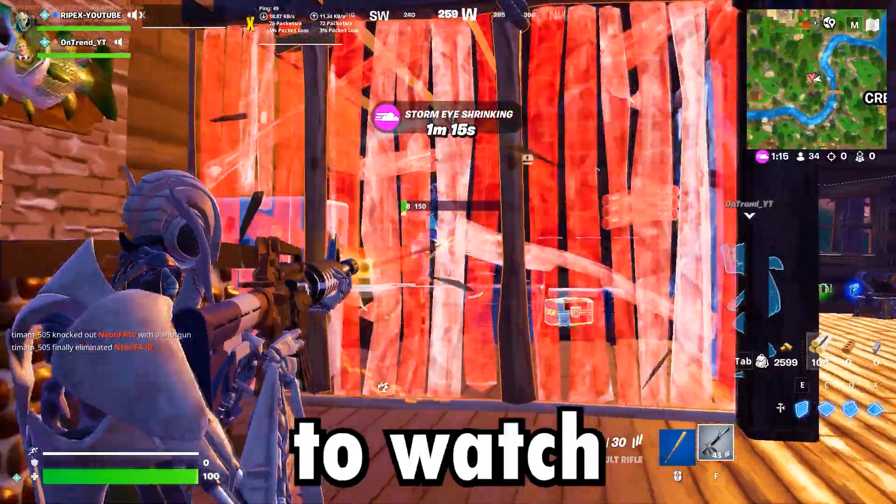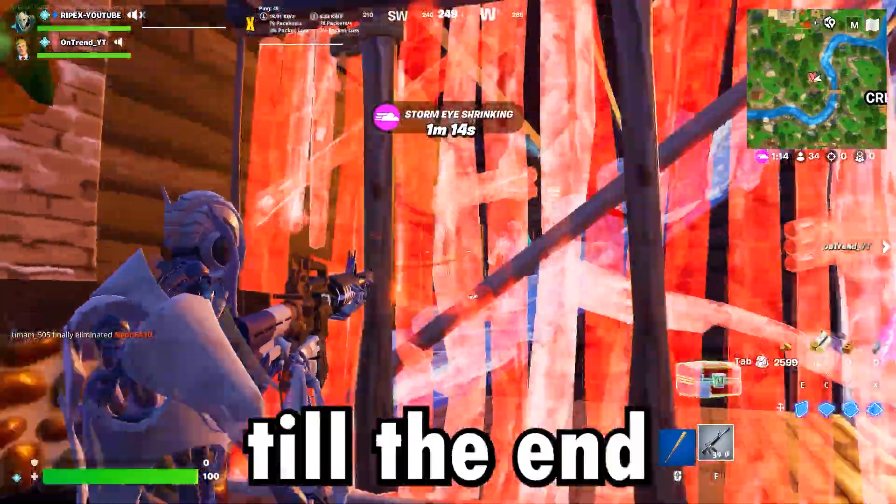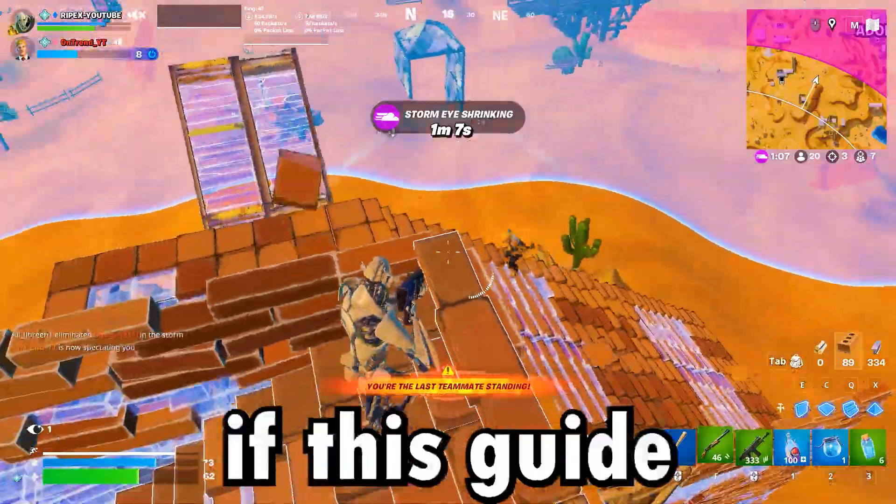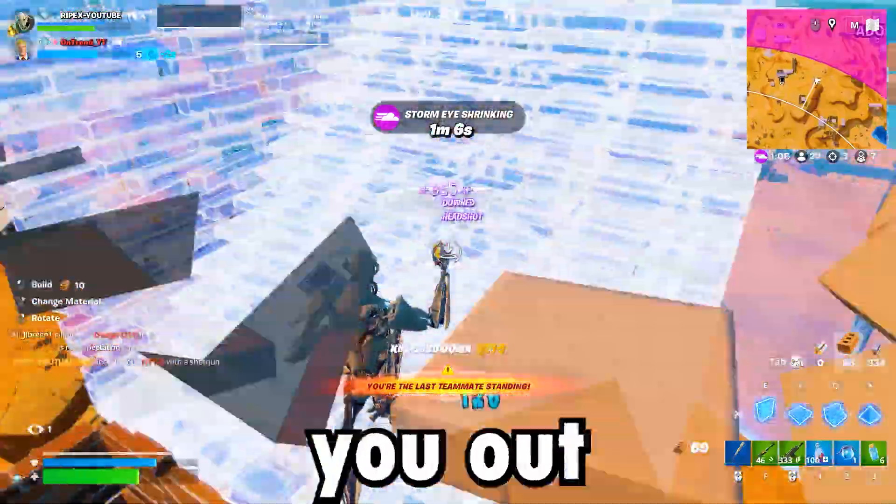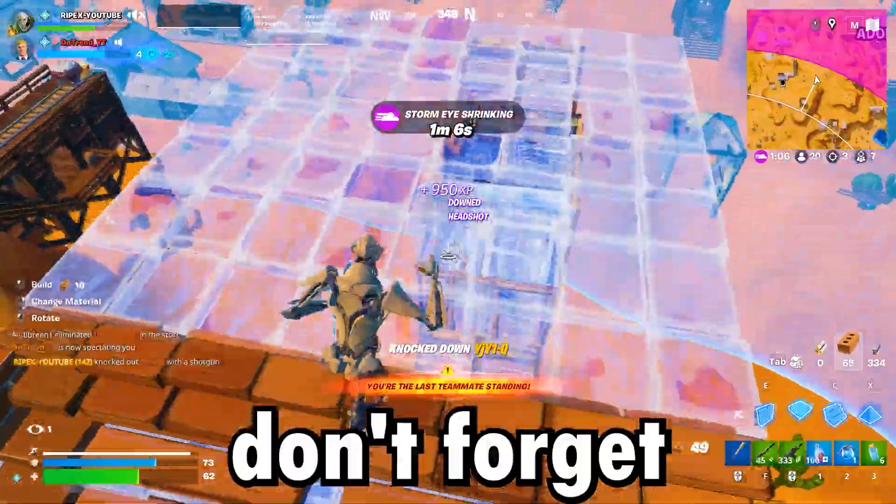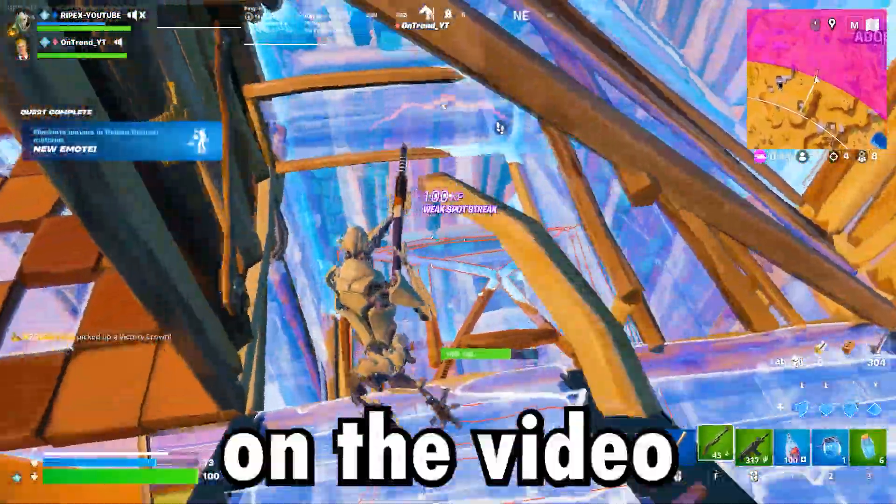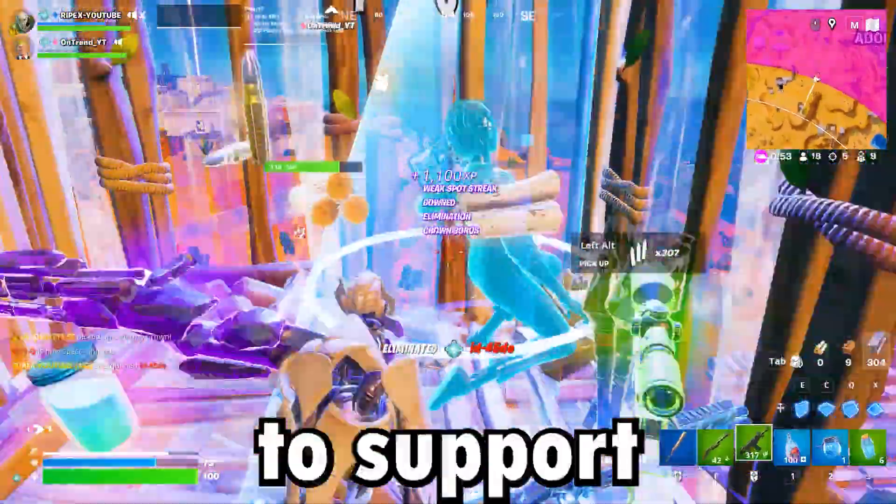Make sure to watch till the end to get the best results. And if this guide helps you out, don't forget to subscribe and drop a like to support the channel.